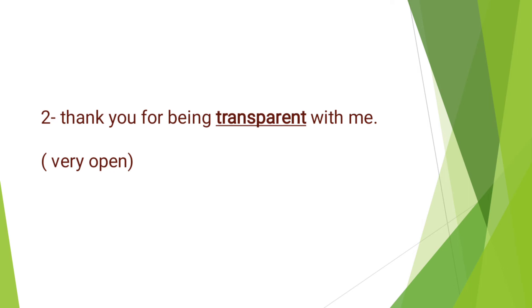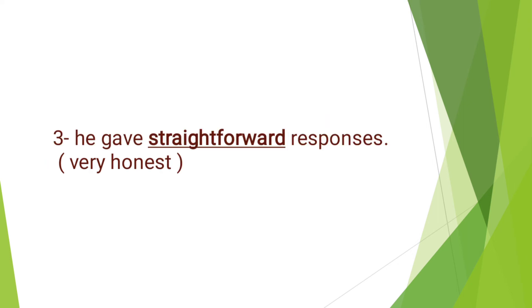Next, we have: Thank you for being transparent with me. Transparent means very open. He gave straightforward responses. Straightforward means very honest.